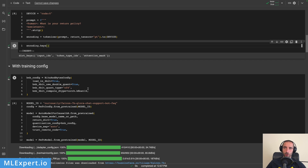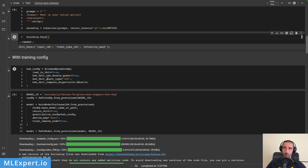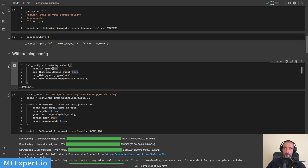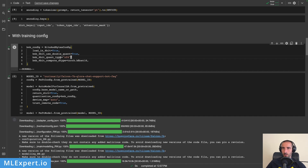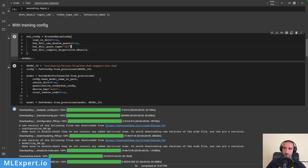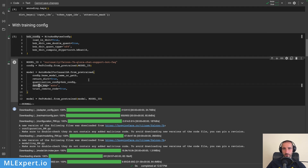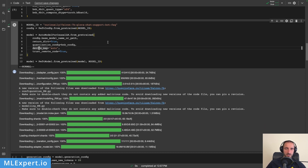Here is an exact copy of the BitsAndBytes config that we've used in the fine-tuning video. You can see that we are loading the model in normalized float 4 (NF4) from the QLoRA paper, we are requiring the model to be loaded in 4-bit, and then I'm using bfloat16 as the compute type. We are passing in the BnB config as a quantization config and letting the model run on auto device — in this case we are using the CUDA device. It takes a while to download the Falcon 7b model.